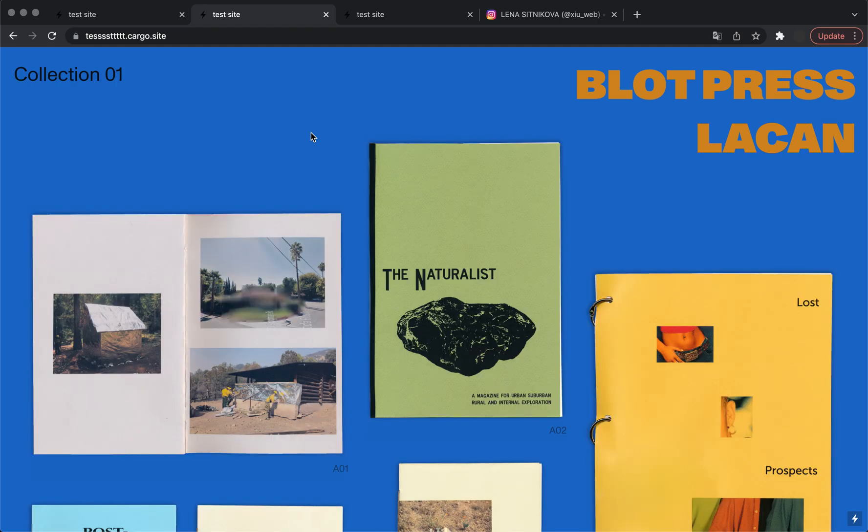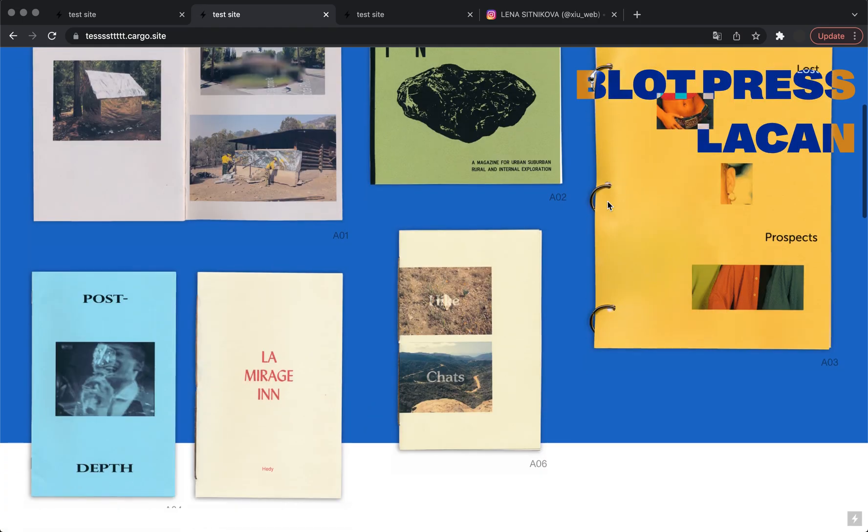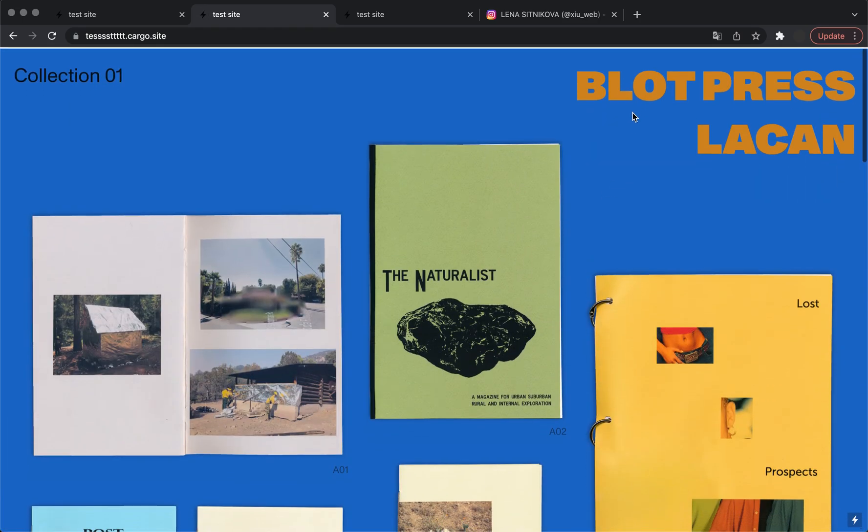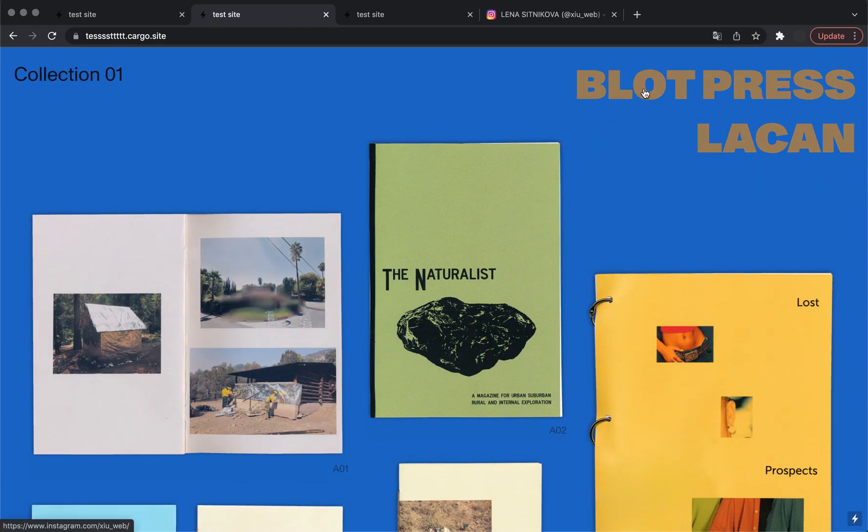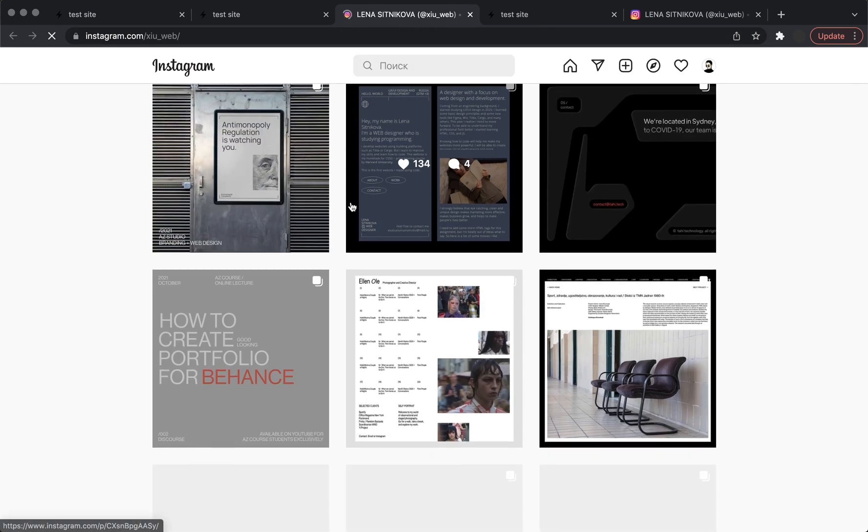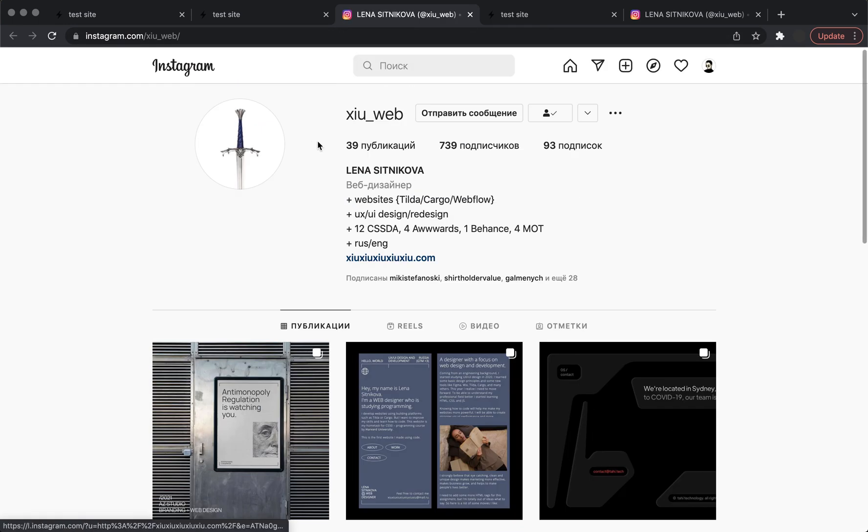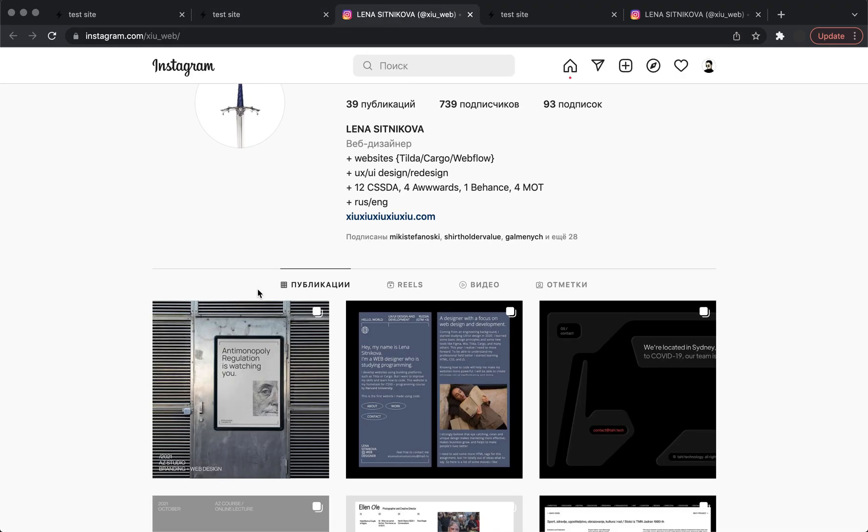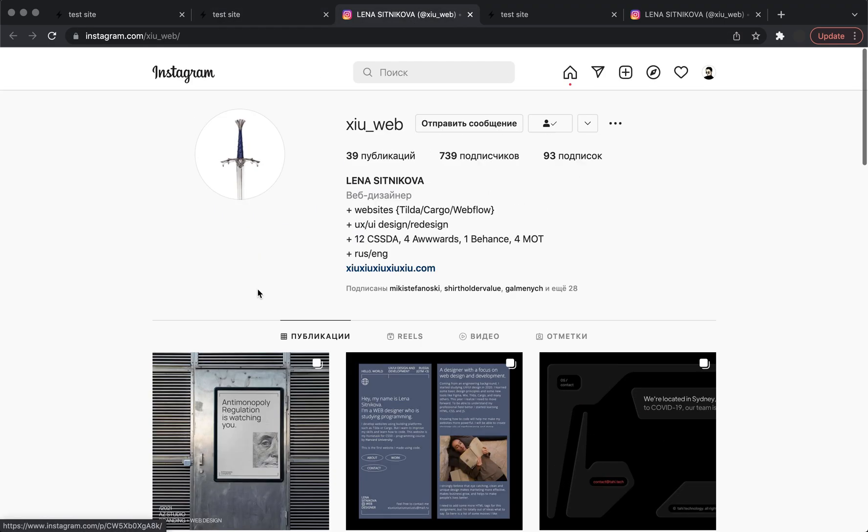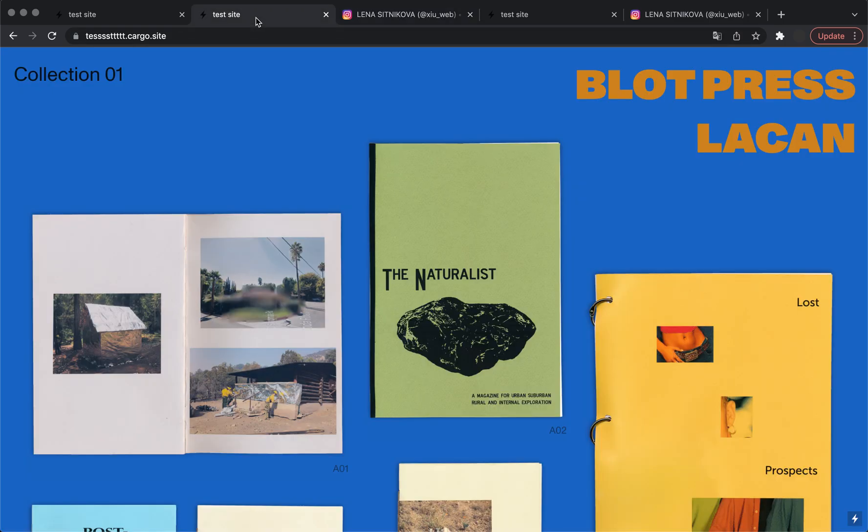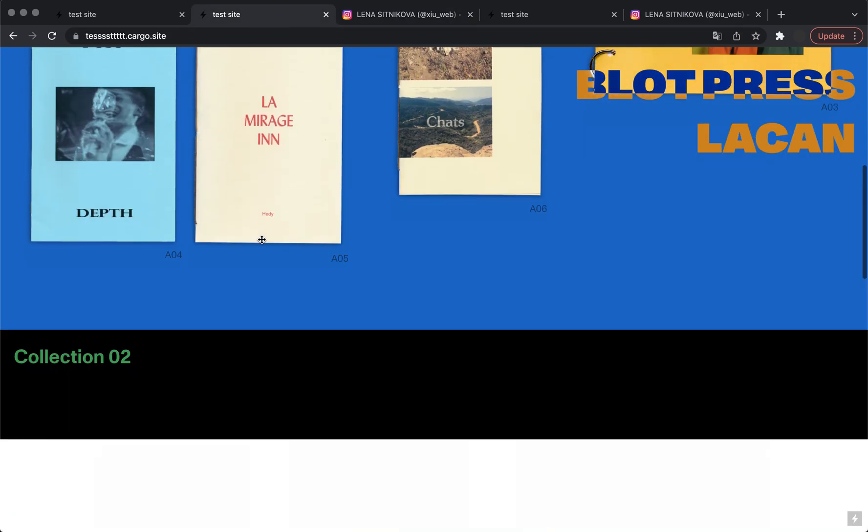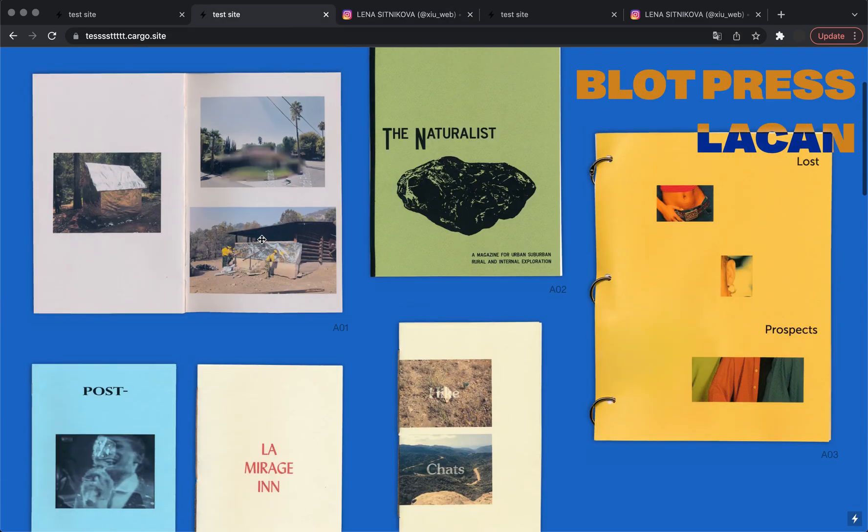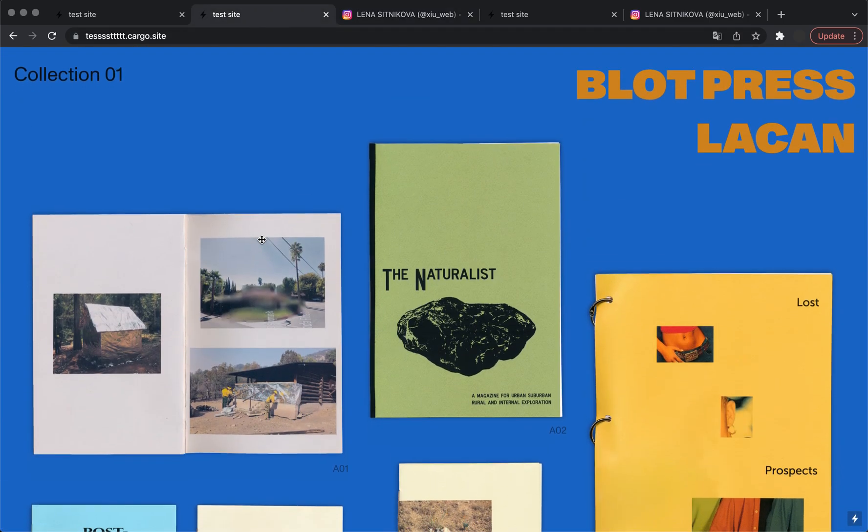If I refresh my website you will see that now it's a link, and if I click here my Instagram is going to be opened as a new page, not in the same window, because we use target blank. Thank you for watching and follow my channel to get more tips about Cargo Collective and other building platforms.